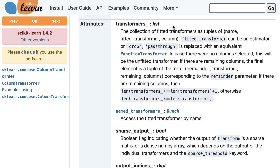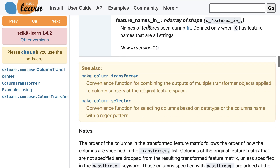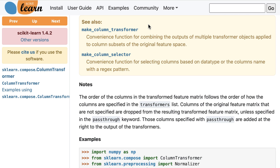Below the parameters are the attributes. As a reminder, attributes will end with an underscore if they are learned or estimated from the data during the fit step. Next are links to any related functions or classes, any important notes, and some simple usage examples.